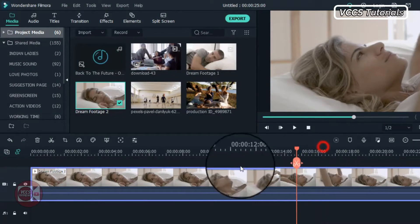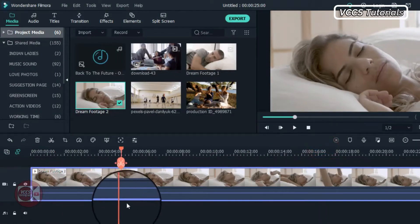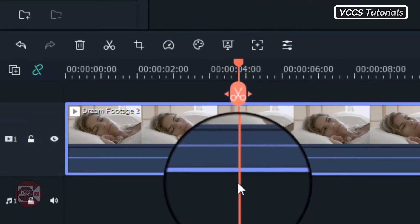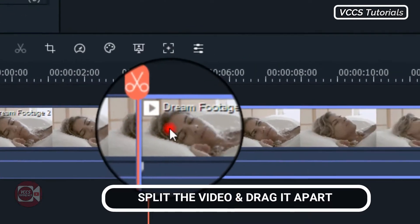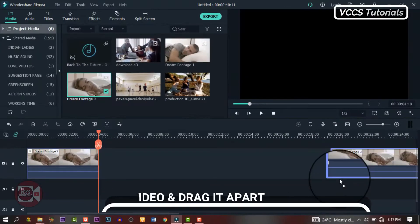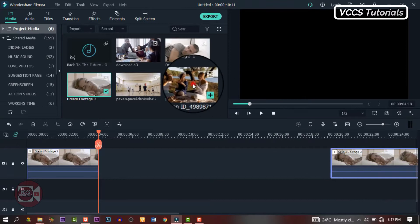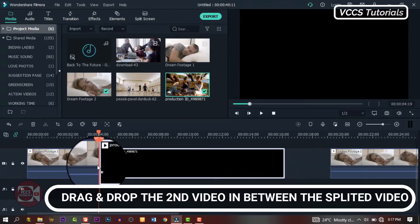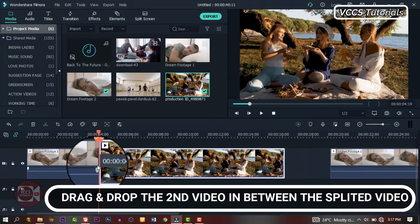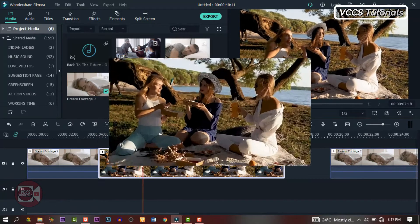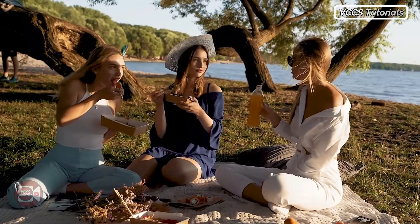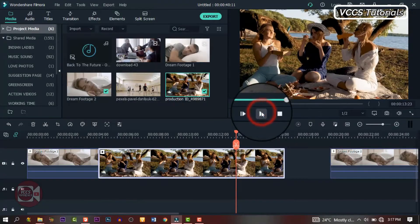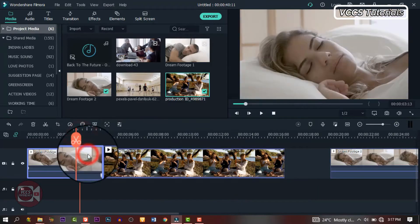Also go through it and find a place where you will want the dream to start. So when you find that place, slice it right there and drag it apart. Leave a space. Now go to our library and drag and drop the second video in between the sliced video. That's the dream video and we can preview it and see what we have.